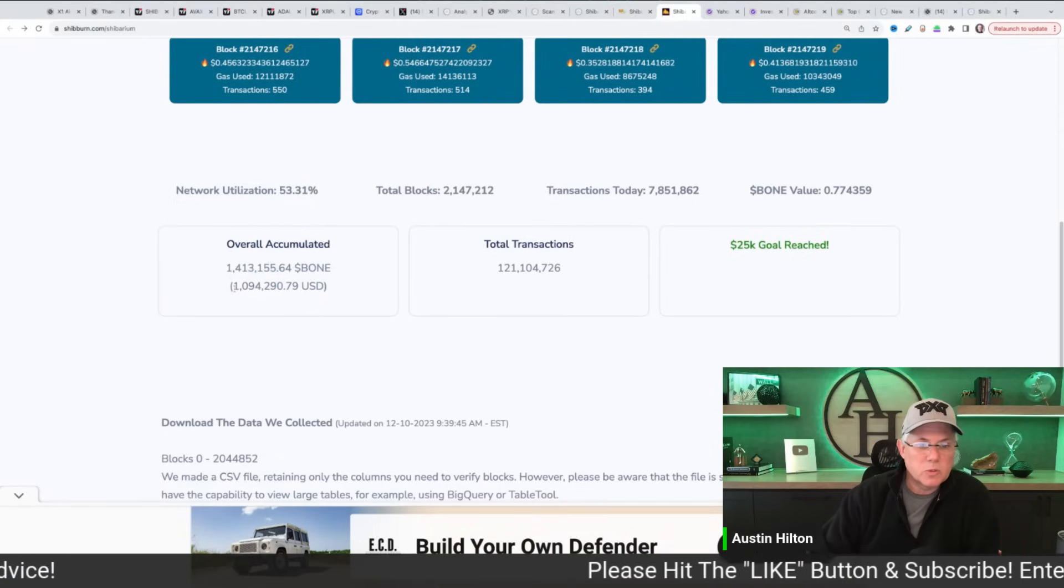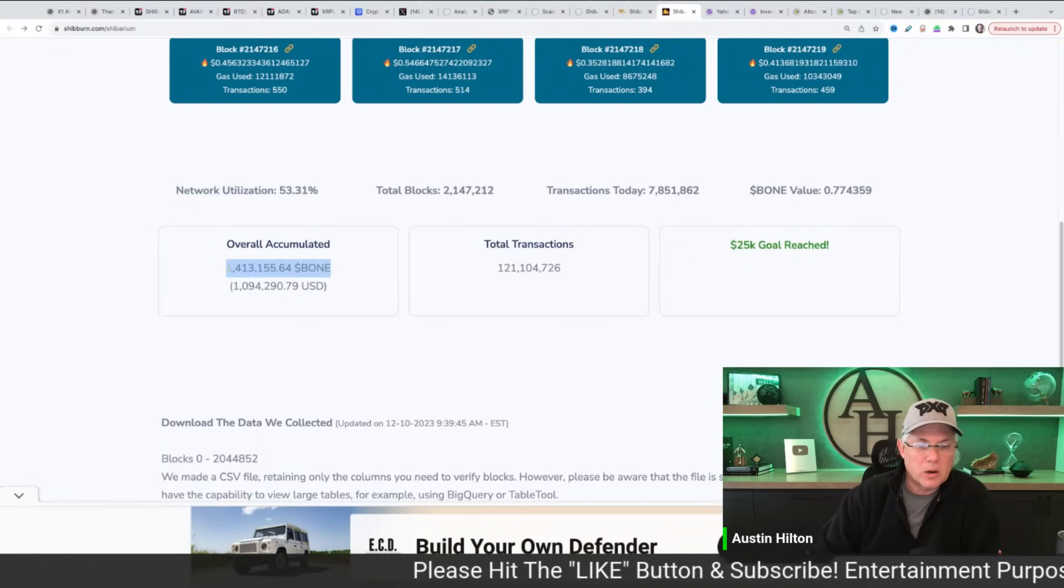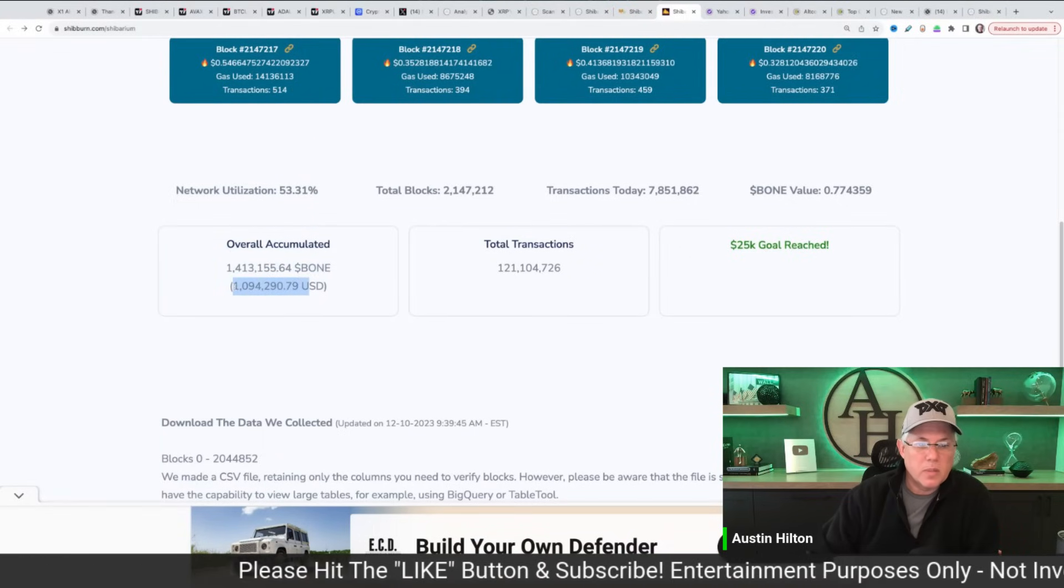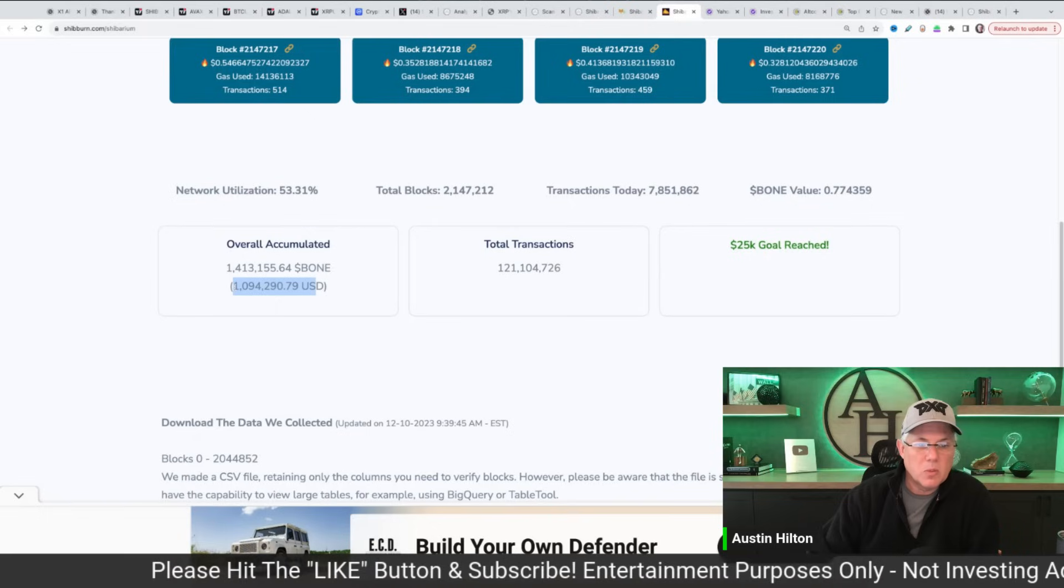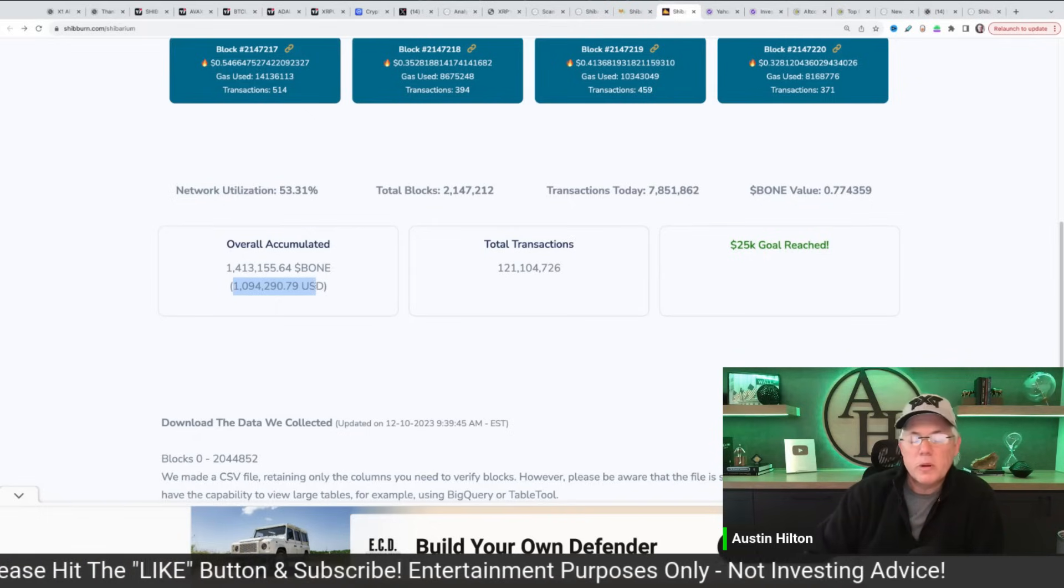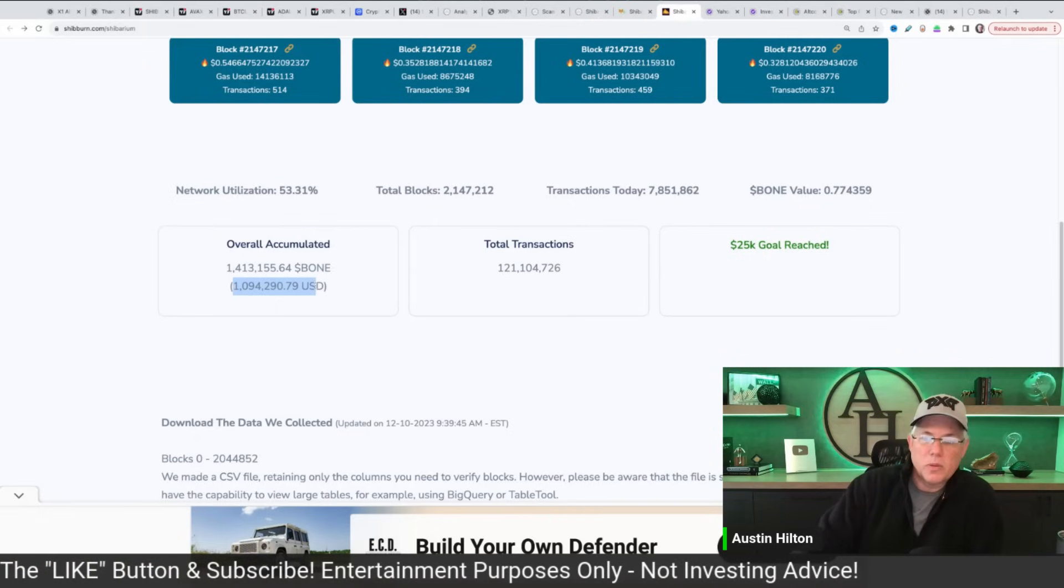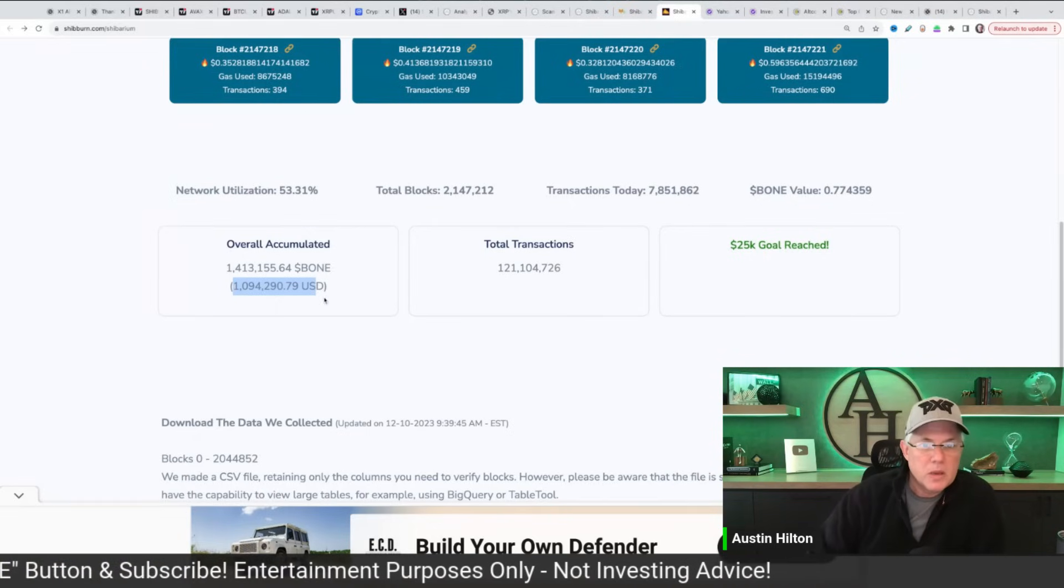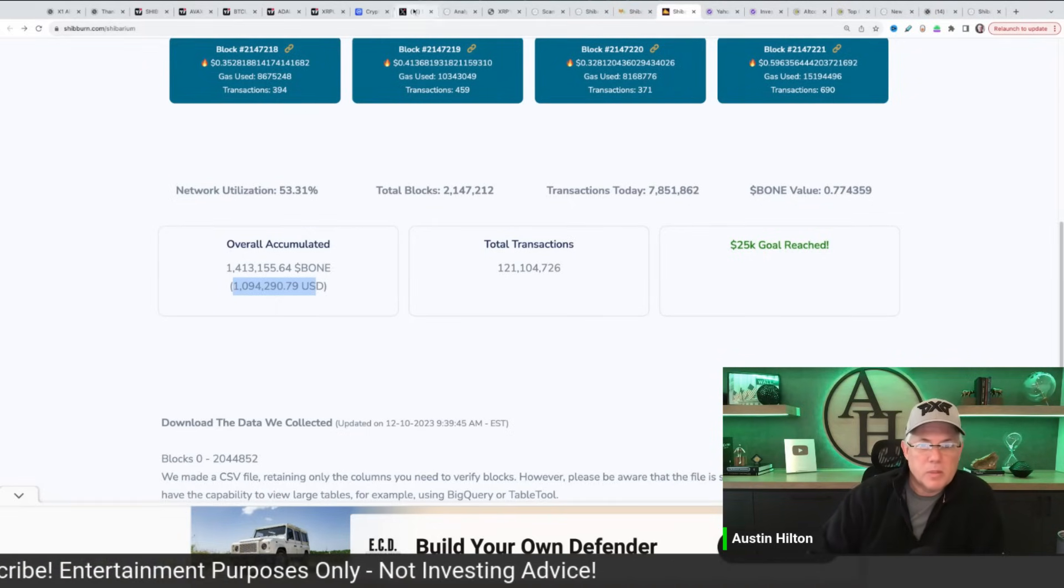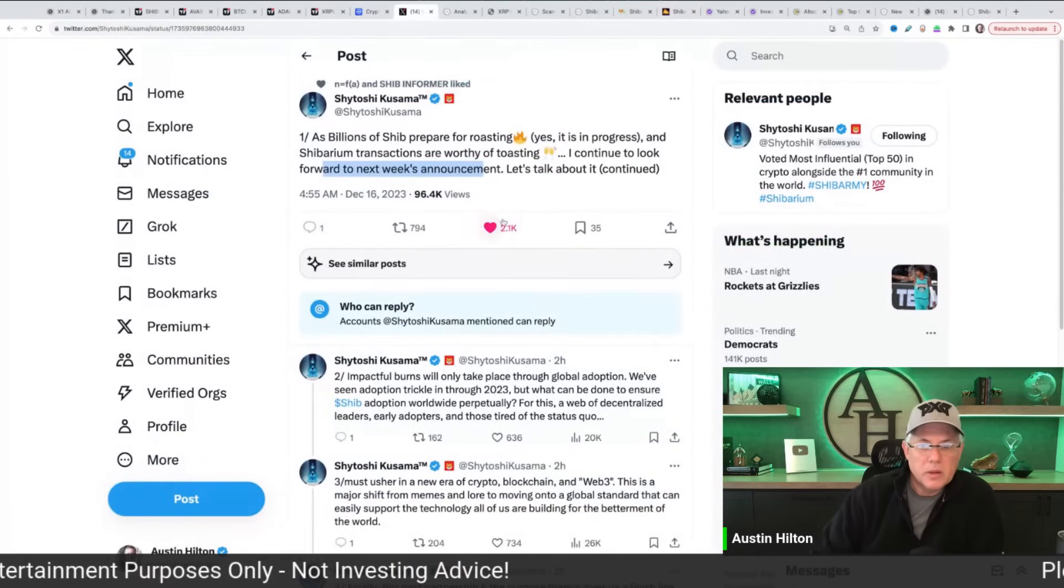And you can see that this is the SHIB burn. So let me refresh this just to make sure we're at the right number. And this is the million dollars worth of bone. Basically, this is how much bone right here. And you can see it's worth about a million, a little bit under a million. So that's what we're talking about in relationship to that burn scenario.